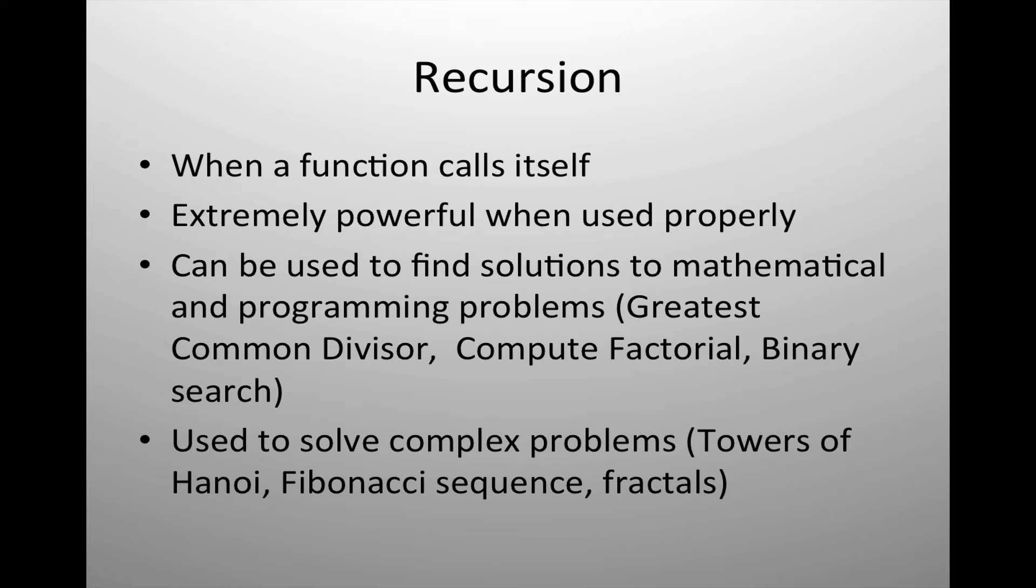It can also be used to solve complex problems such as the Tower of Hanoi or showing the Fibonacci sequence or computing fractals.